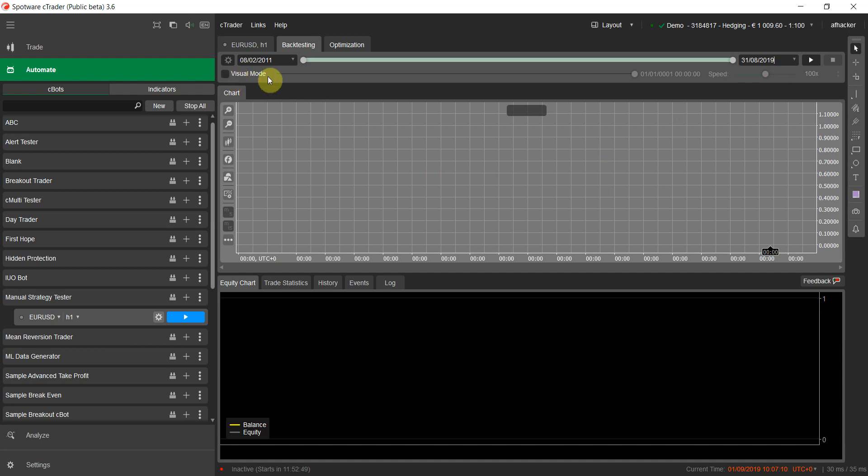One important thing you must not forget: enable Visual Mode. Visual Mode allows you to see the data on the chart as the backtest runs. If you don't enable it, everything will happen in the background and you'll only see the results after the backtest finishes. For manual backtesting you must turn on Visual Mode — turn it on here.